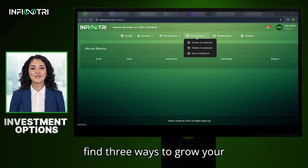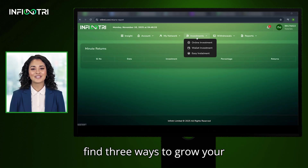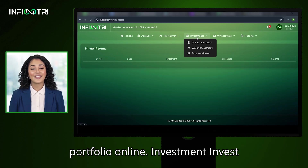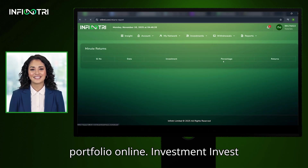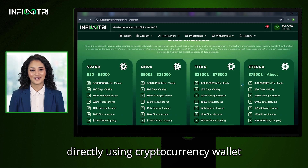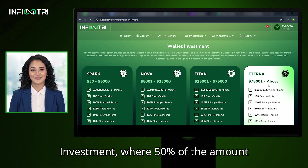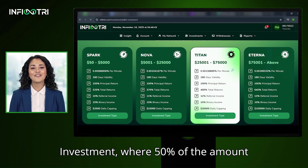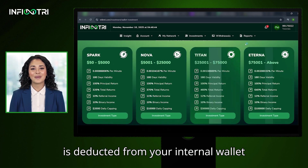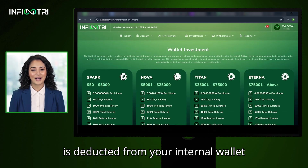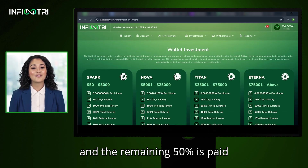Investment Options: Under the Investments tab you'll find three ways to grow your portfolio. First, Online Investment — invest directly using cryptocurrency. Second, Wallet Investment — where 50% of the amount is deducted from your internal wallet and the remaining 50% is paid via crypto.